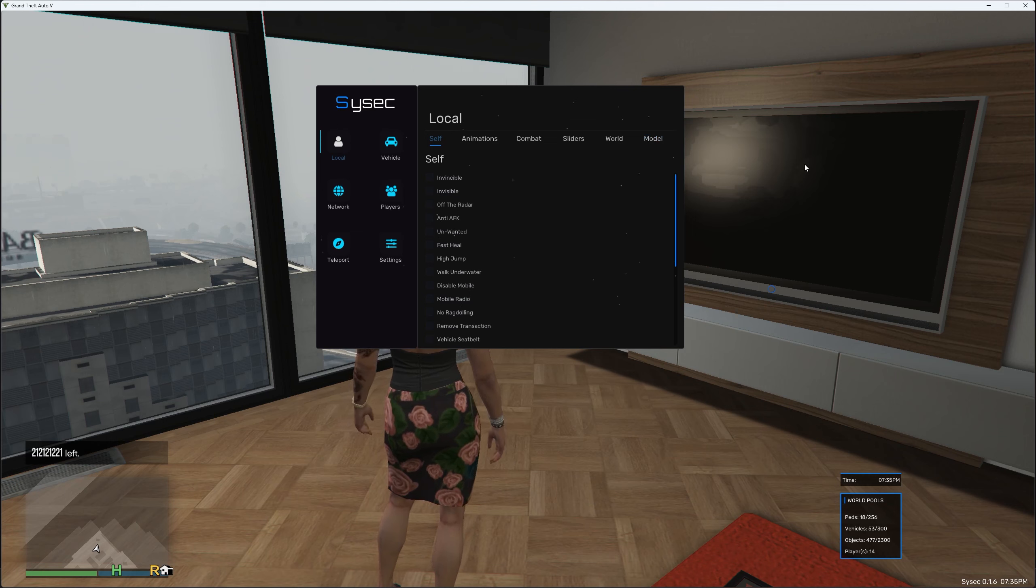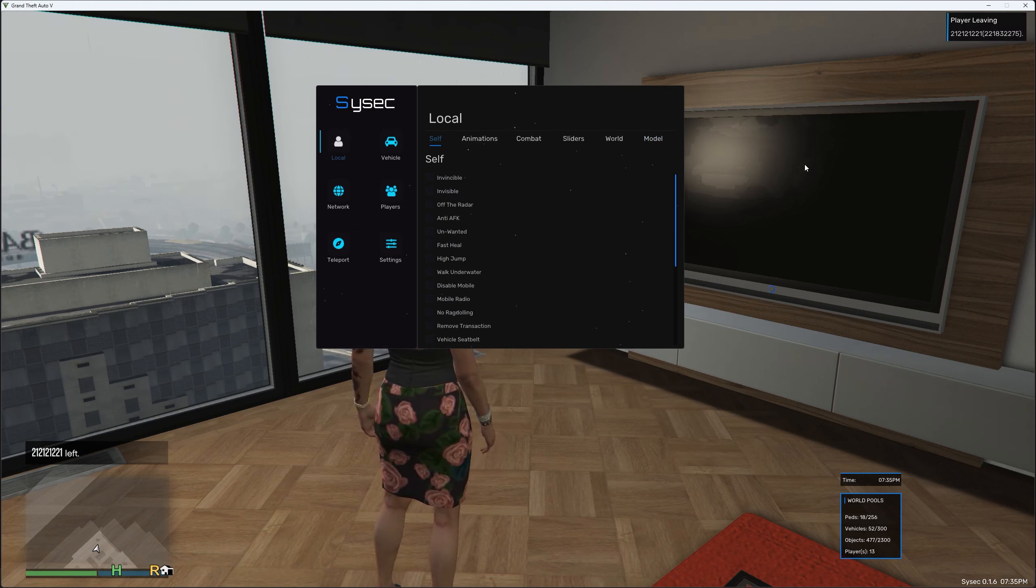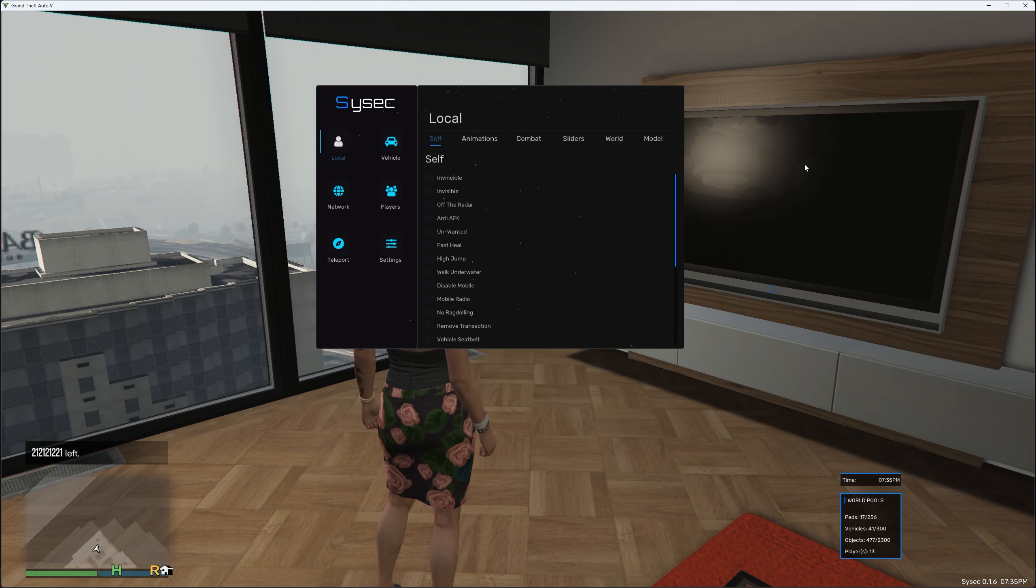That is how you download, install and inject the Sysic Mod menu at version 0.1.6. If you enjoyed, smash the like button, subscribe if you're new and comment down below if you're stuck with anything.